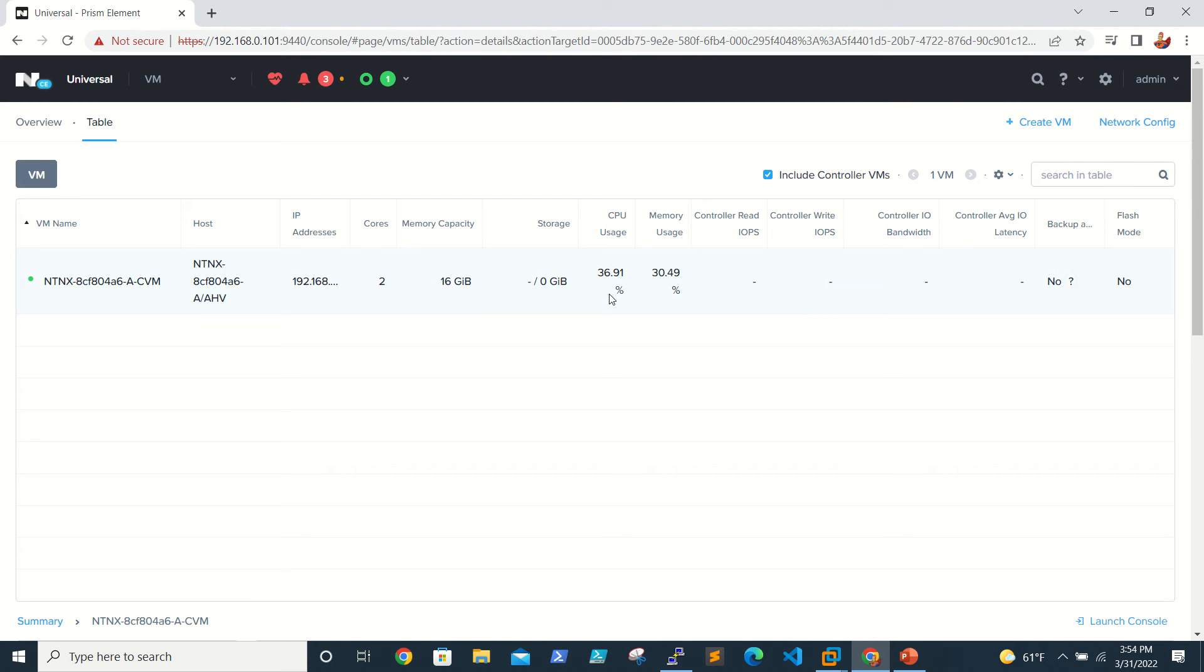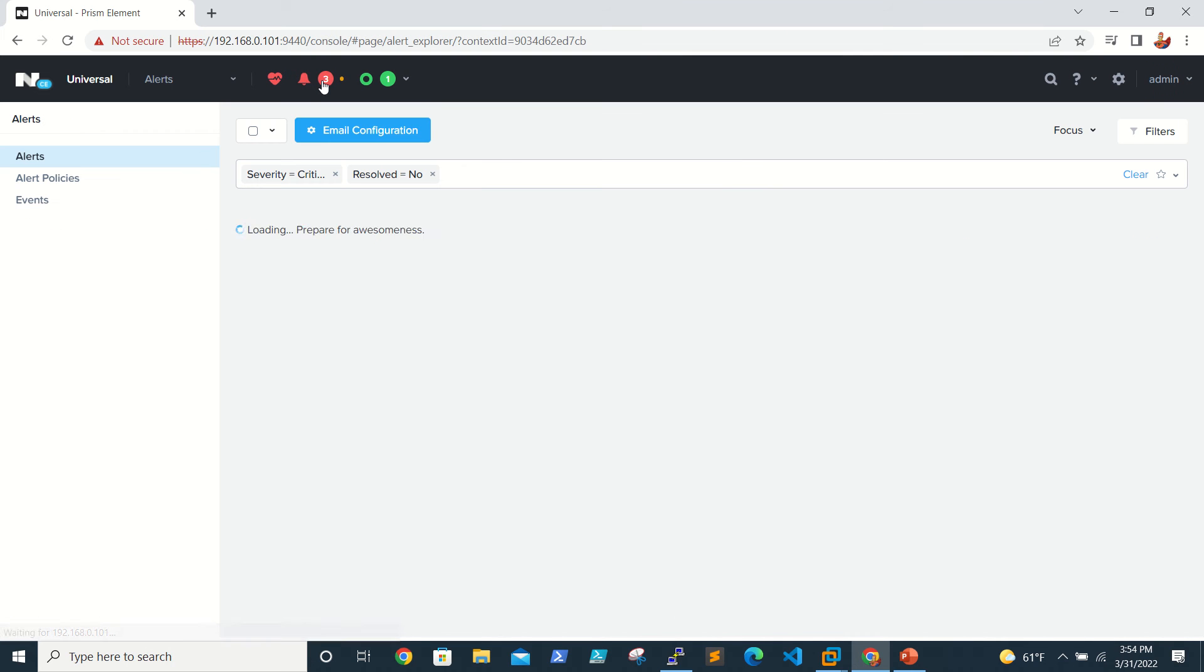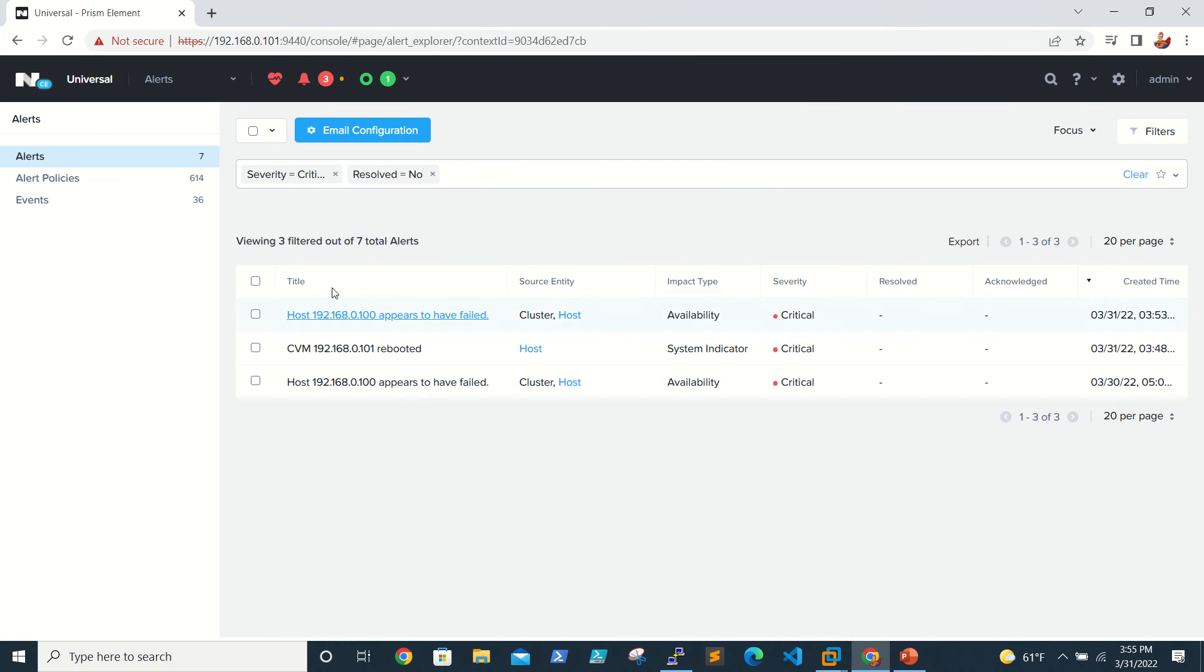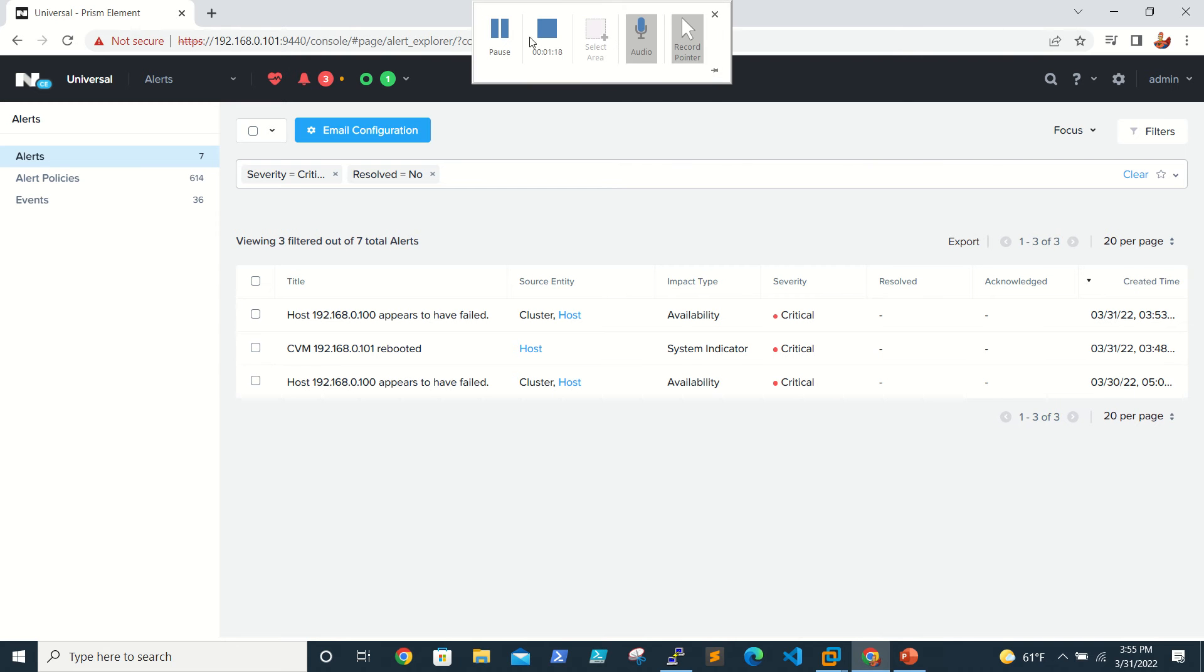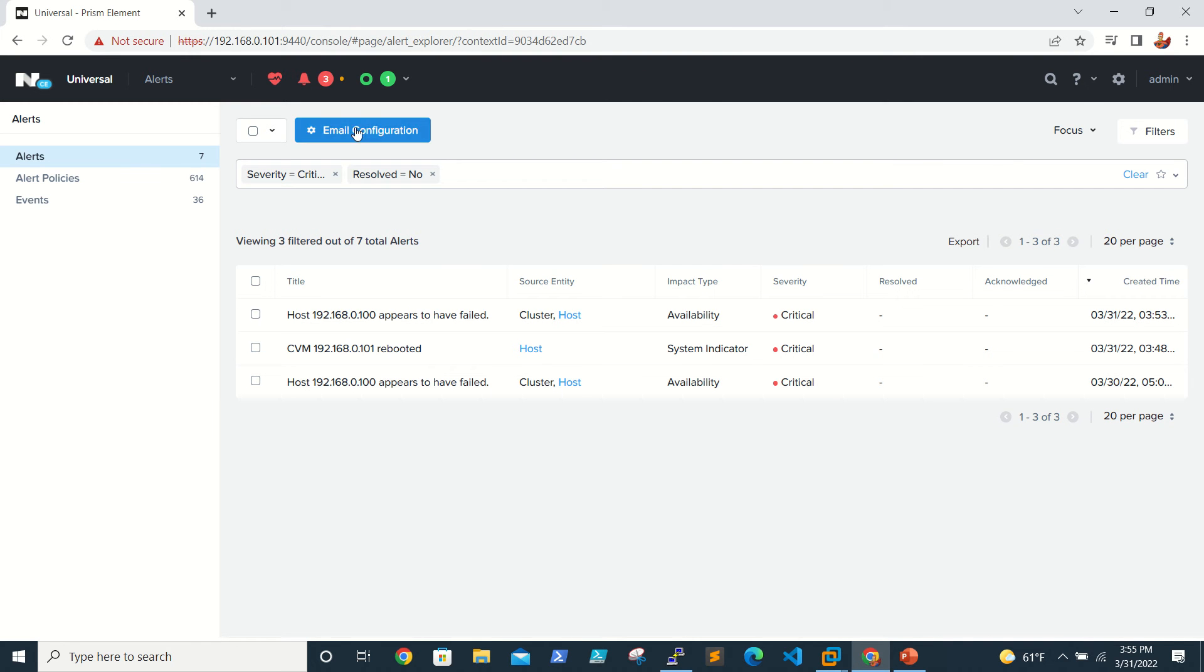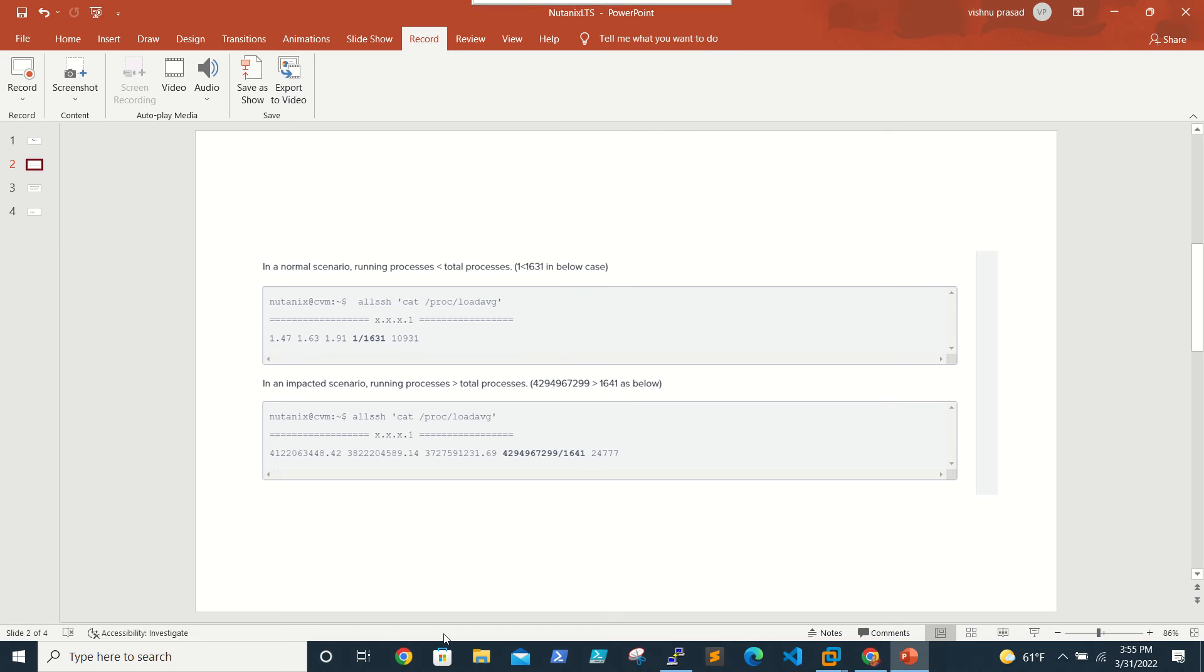In the alerts you'll see something like 'CPU utilization on CVM is high.' You'll see the alert and in that case we need to fix it, or else we'll be in a problem. You'll see it in the Prism Element alerts, but if you're connected to a putty session to CVM...